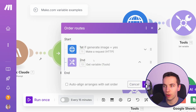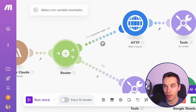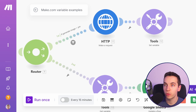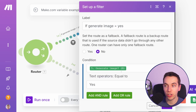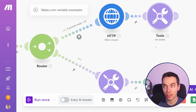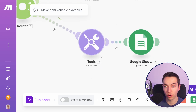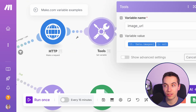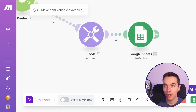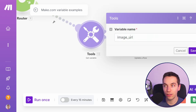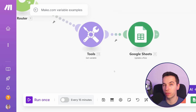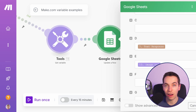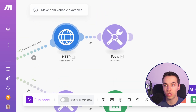If you right-click on the router you can order the routes. The first route runs first, then the second route. That's very important because we want this route to run first — if generate image equals yes, it generates the image and sets the variable. Then within the second route when it runs, it gets the exact same variable name using the get variable module. We add in the image URL variable name and then reference that exact same variable name — it's very important that they match. Within this Google Sheets row we're passing in that variable, which should be the image URL from fal.ai.